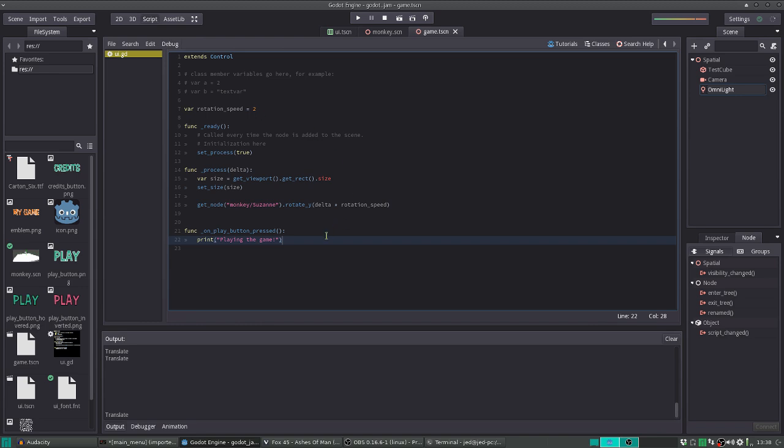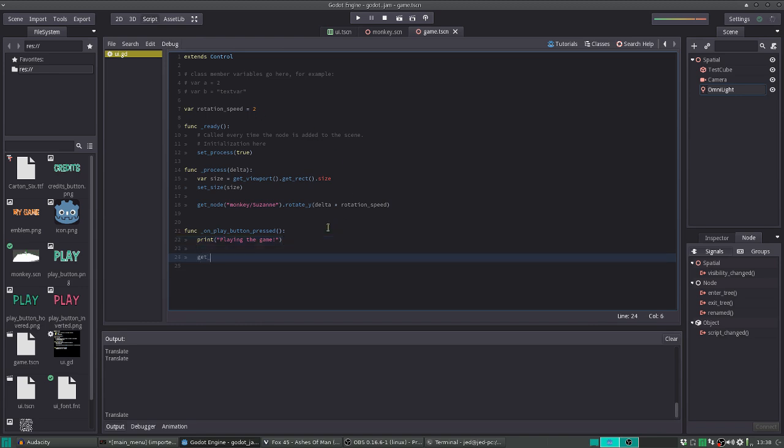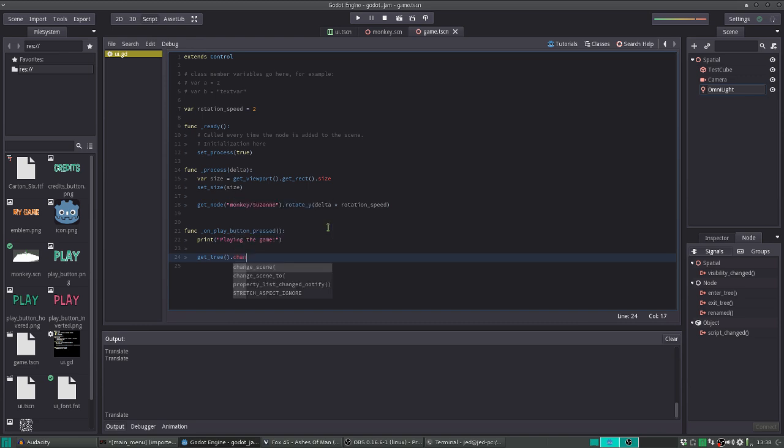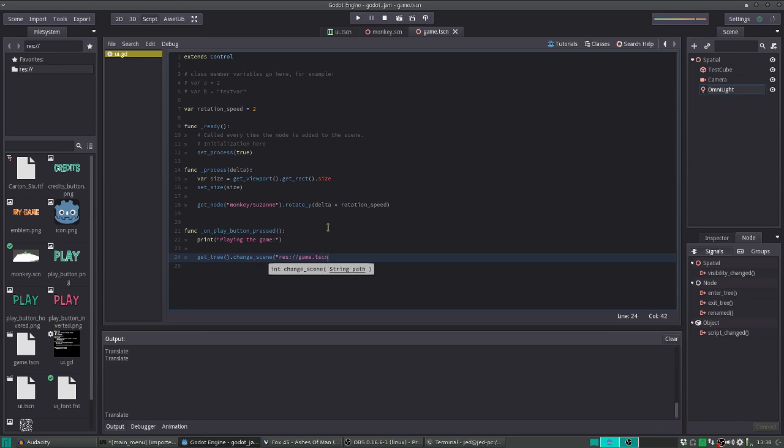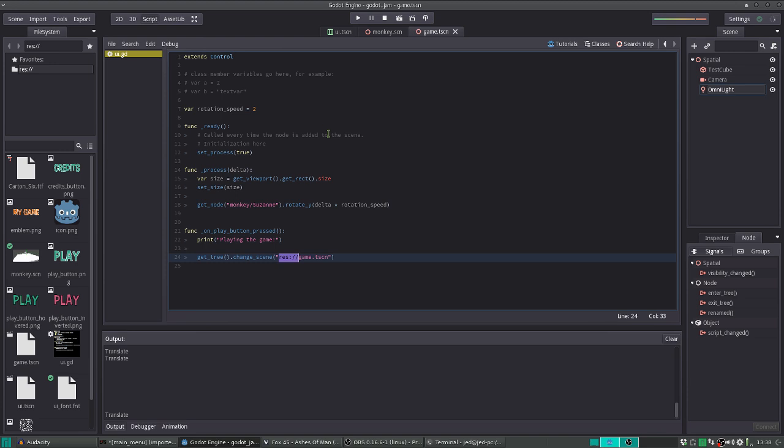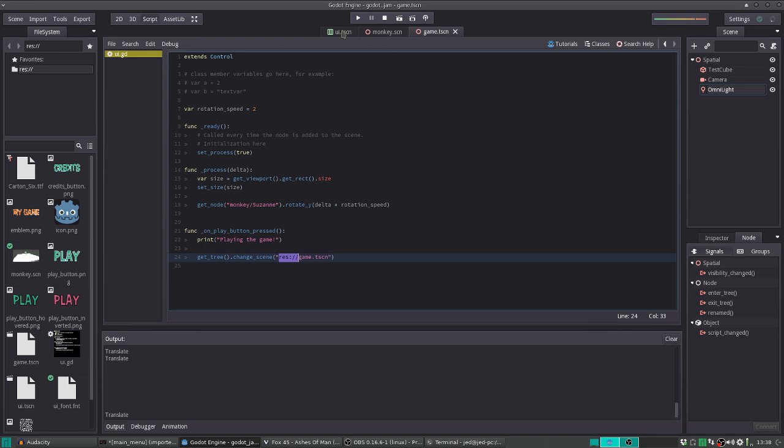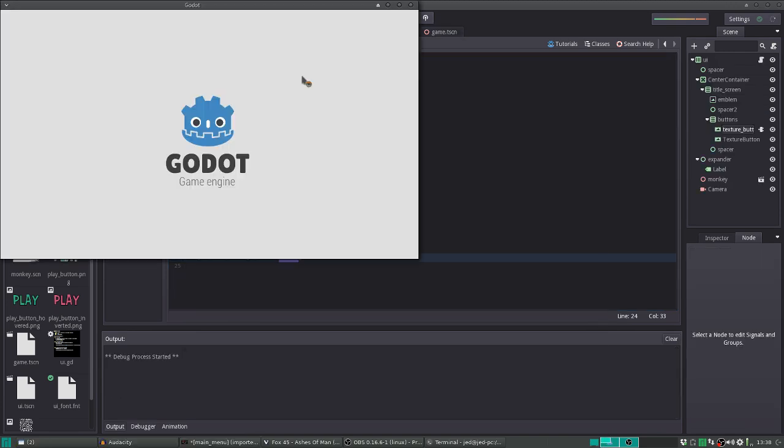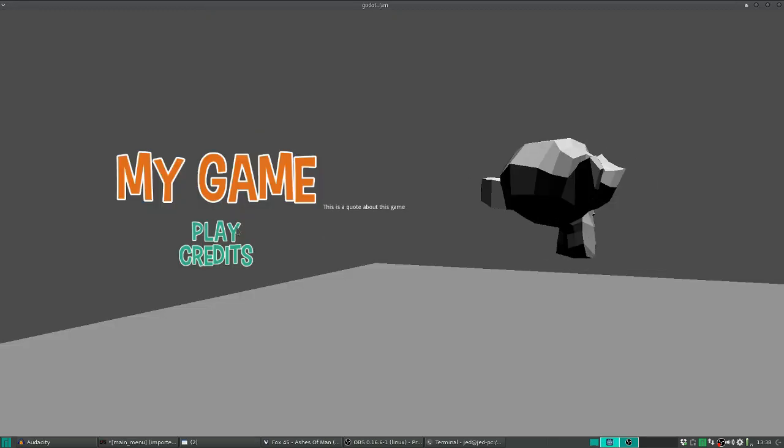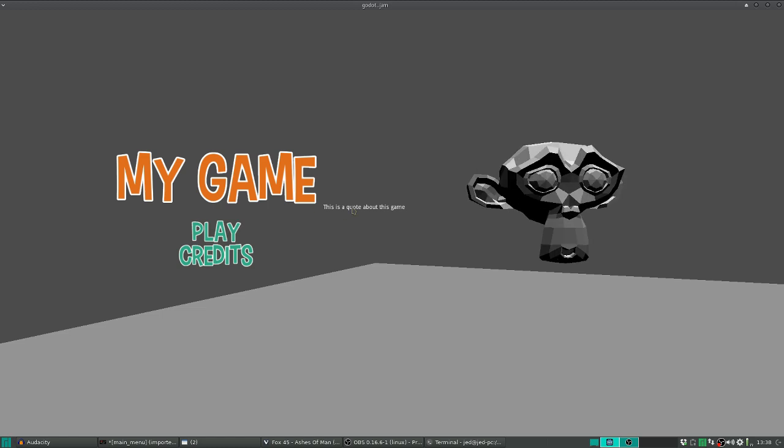And when we go back to the script, for those who don't know, the way that you change a scene is you go get tree, change scene, and then you just load the path. And for those who don't know, the res prefix, that just refers to the game folder and all of your resources, the resource folder. Yeah. So, now, when we run this, make sure it resizes. Oh, where's that quote going?